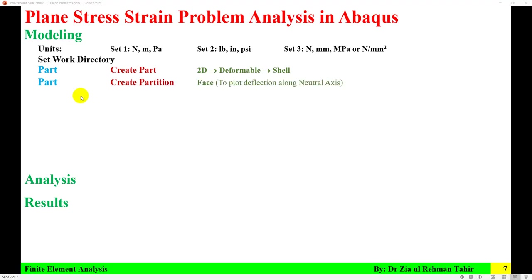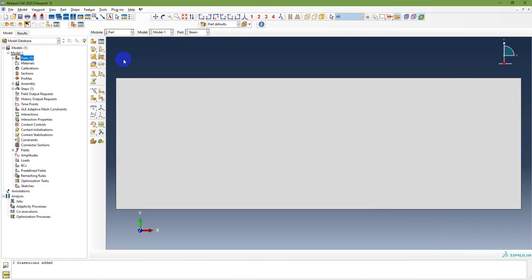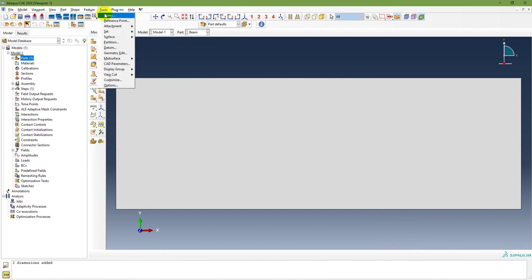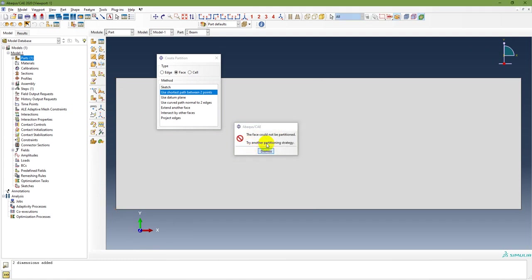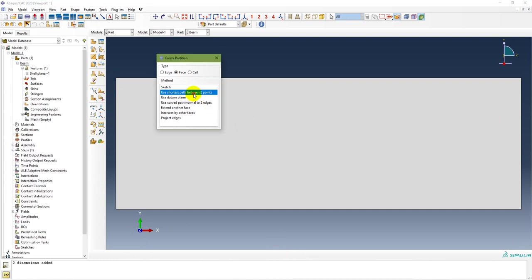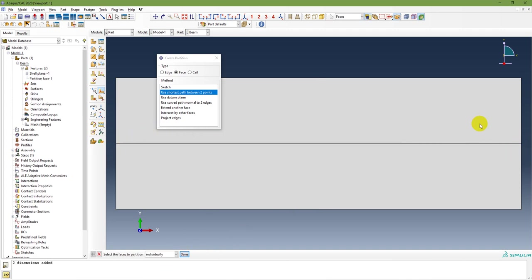The next step is to create a partition face on the part to plot deflection along the neutral axis. In the part module, go to Tools > Partition > Partition Face, and use the shortest distance between two points. Select one point and then a second point, and create the partition. The partition along the neutral axis is now created.